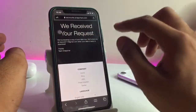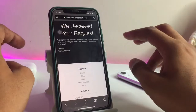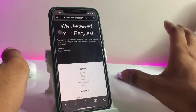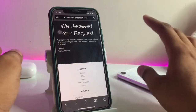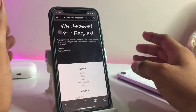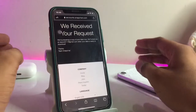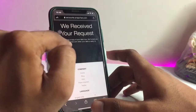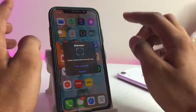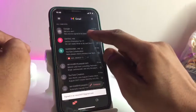Snapchat will show you 'We received your request,' which means you will receive a mail at the email address linked to your Snapchat account. For example, I have verified my number and email address, and now Snapchat will mail me at that email address. You can see I received a mail from Snapchat.